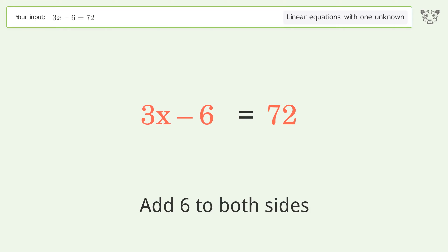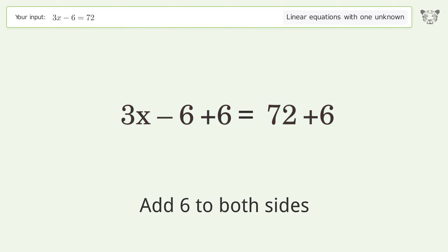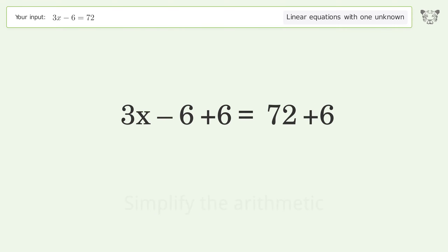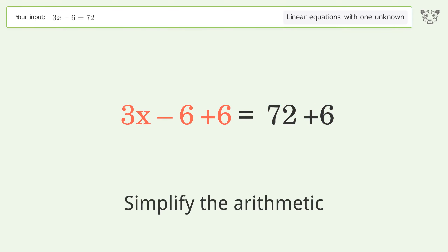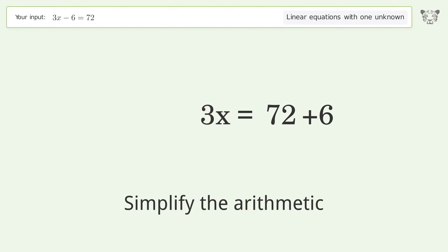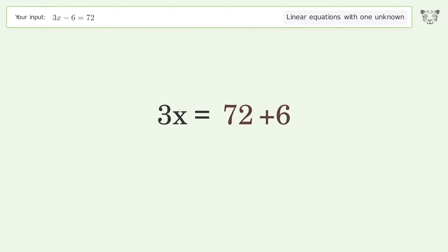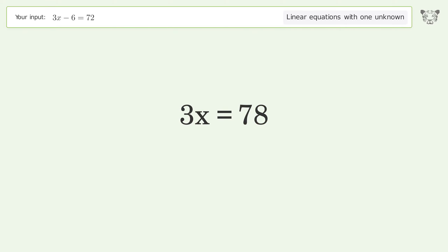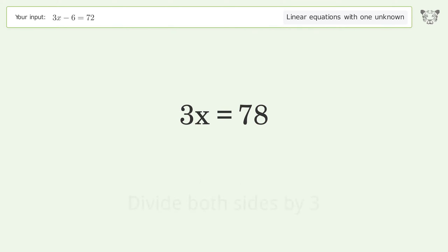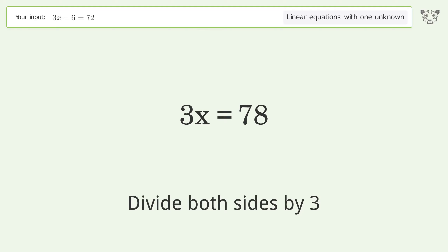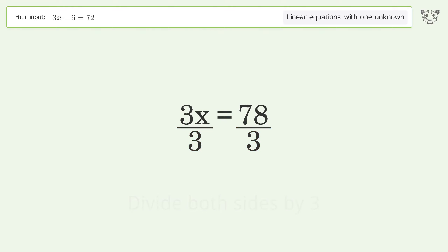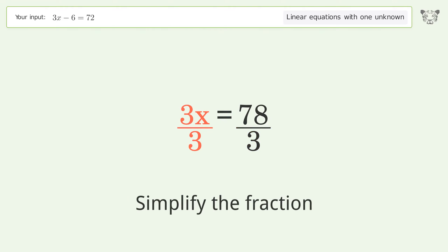Simplify the arithmetic. Then isolate the x by dividing both sides by 3, and simplify the resulting fraction.